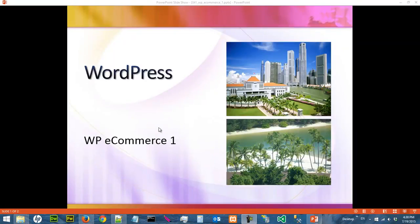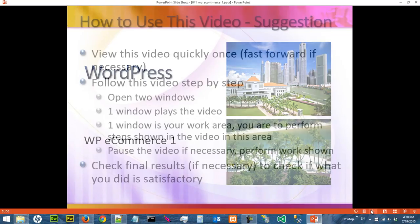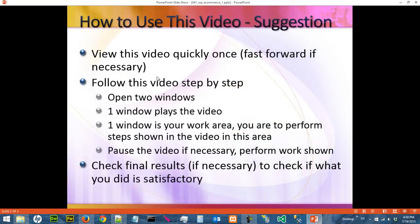Hi, in this video we are going to talk about WP e-commerce plugin for WordPress. This is a list of suggestions how you should use this video.